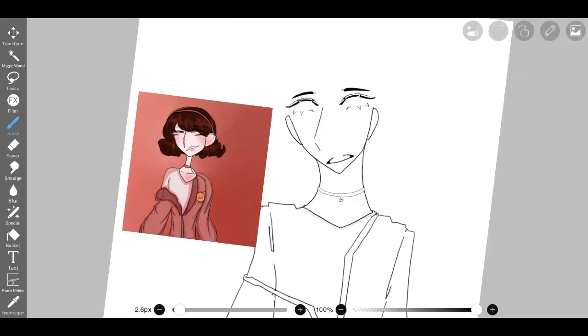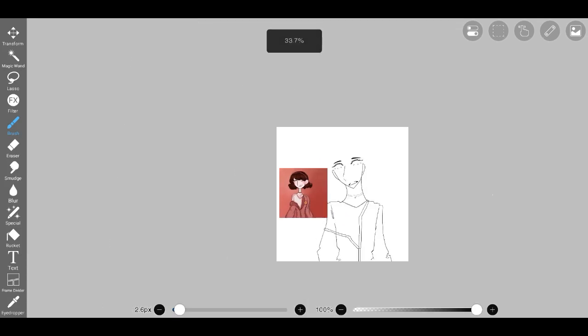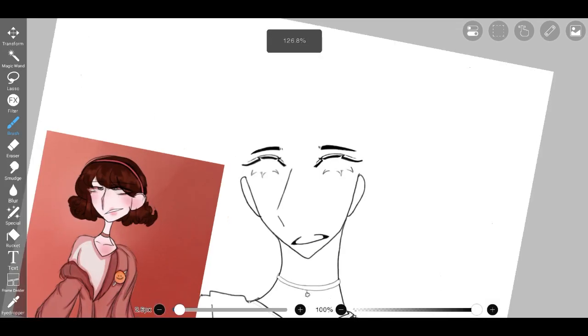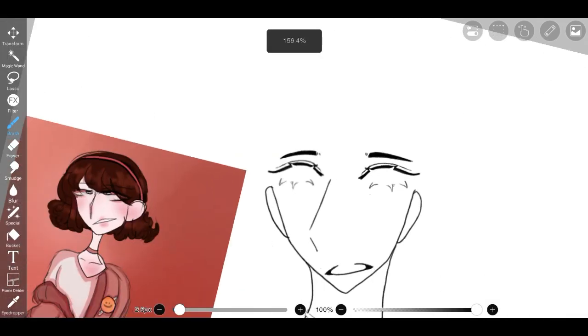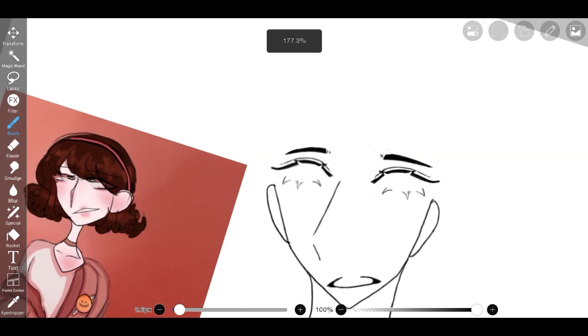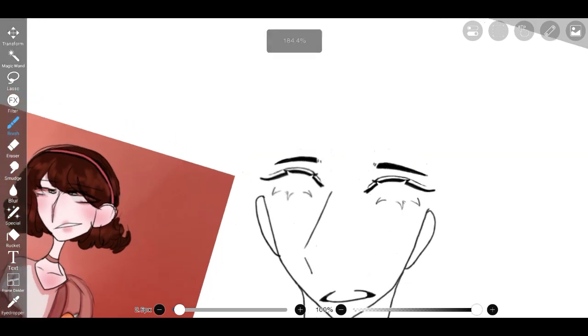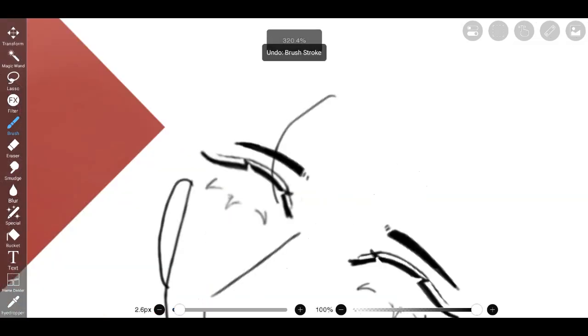Jackets have the ability to transform an outfit and add a touch of sophistication. A tailored blazer instantly elevates a simple dress or a pair of jeans, giving a polished and put-together look. They are a symbol of professionalism and can enhance one's professional image in the workplace.